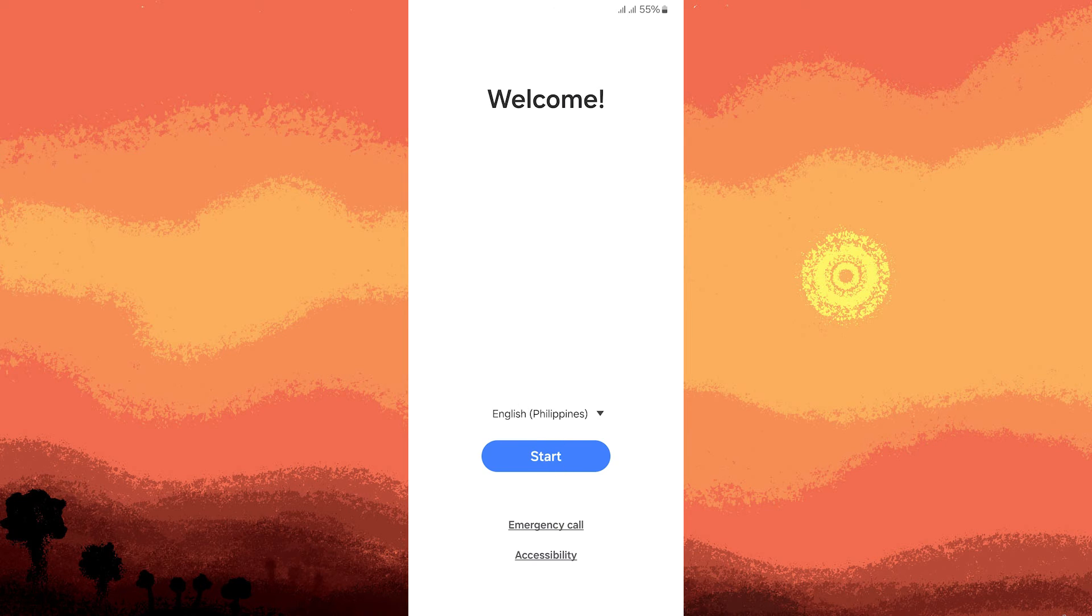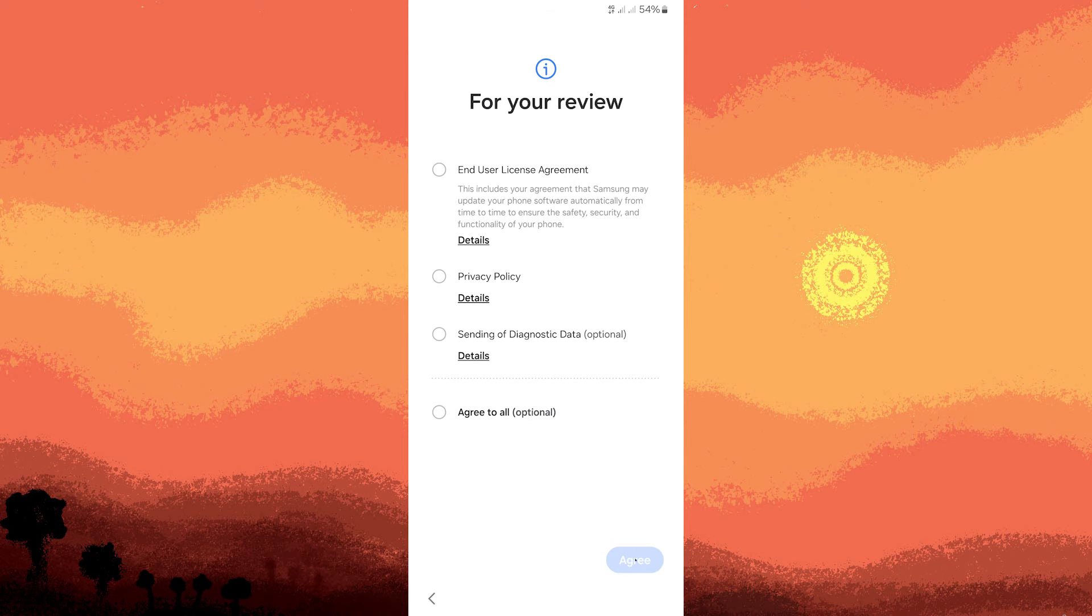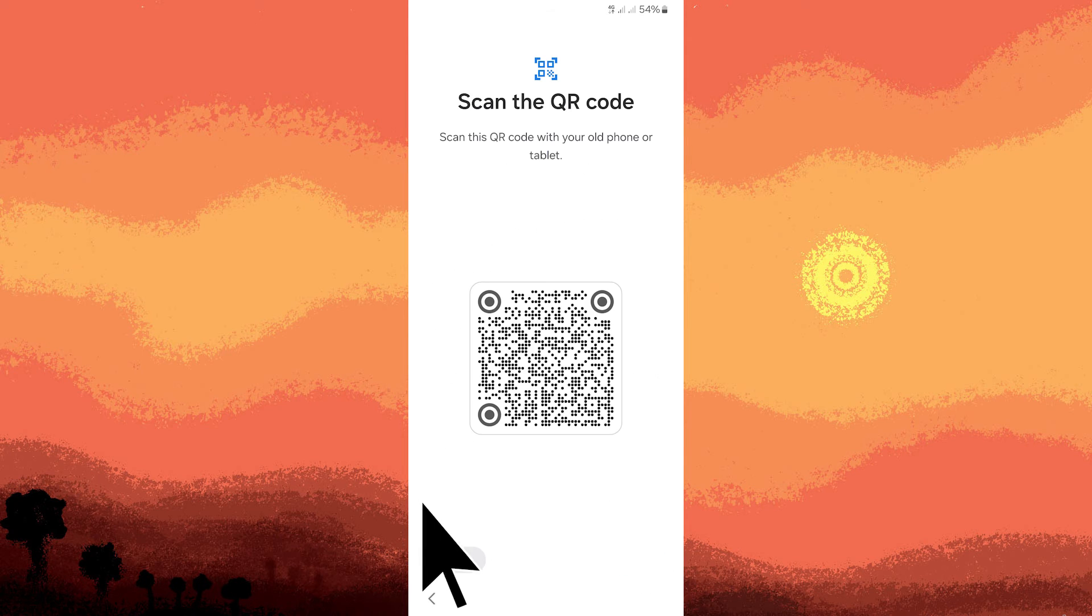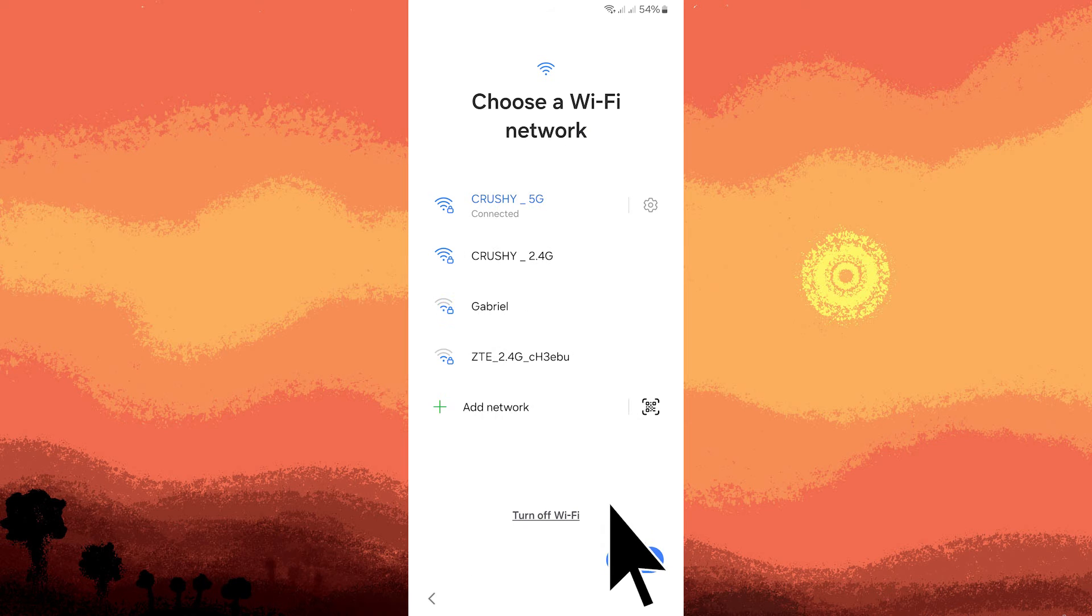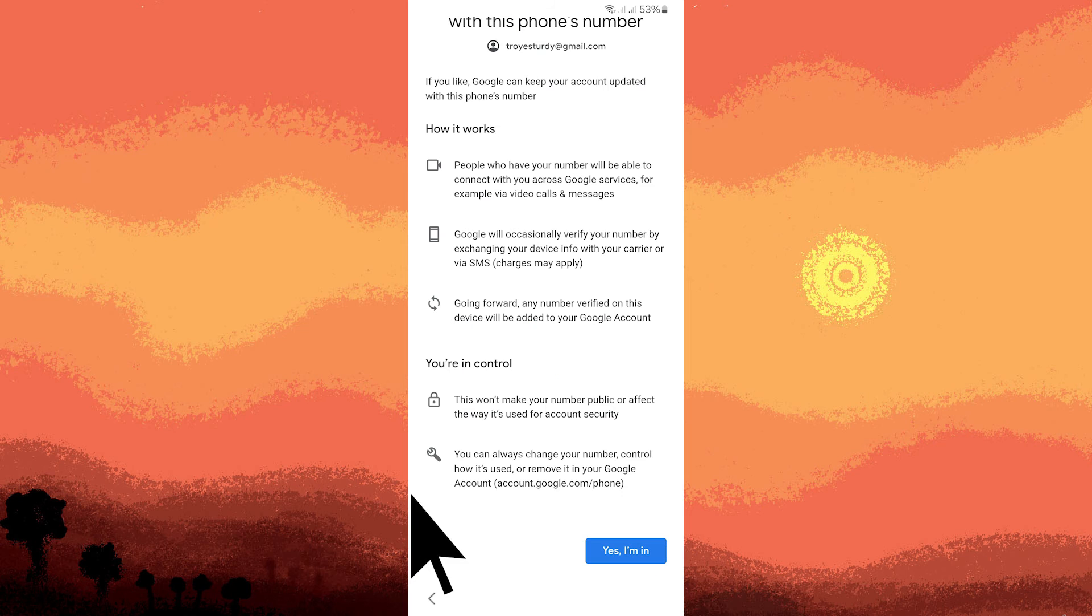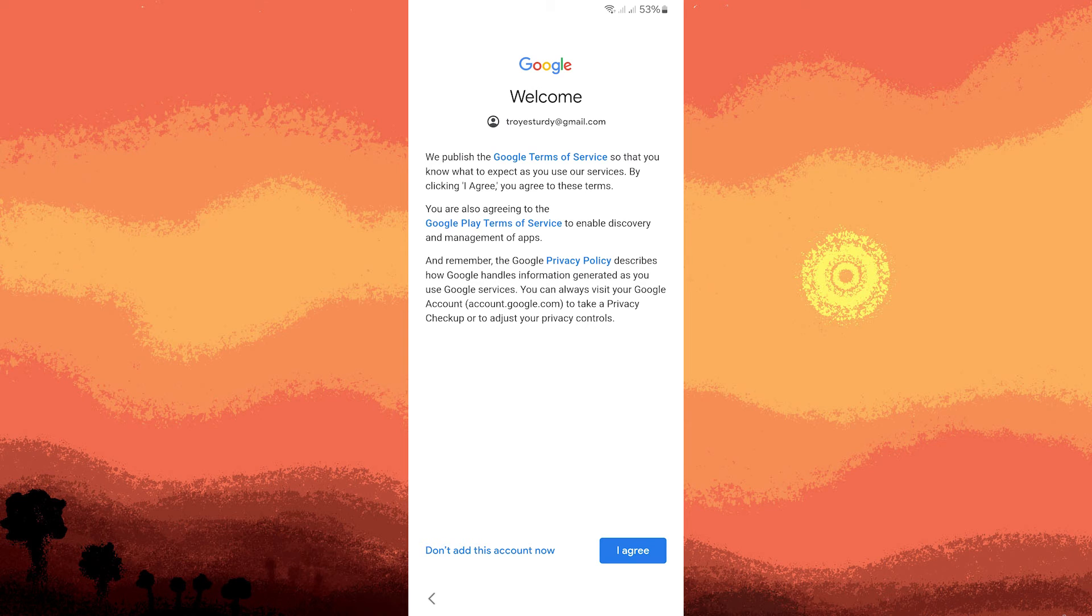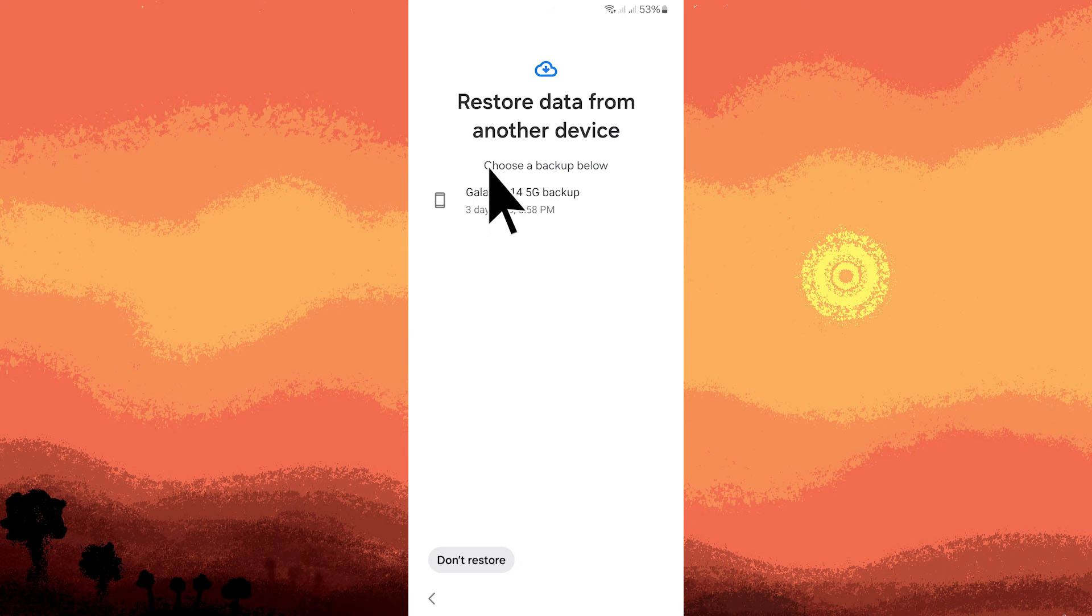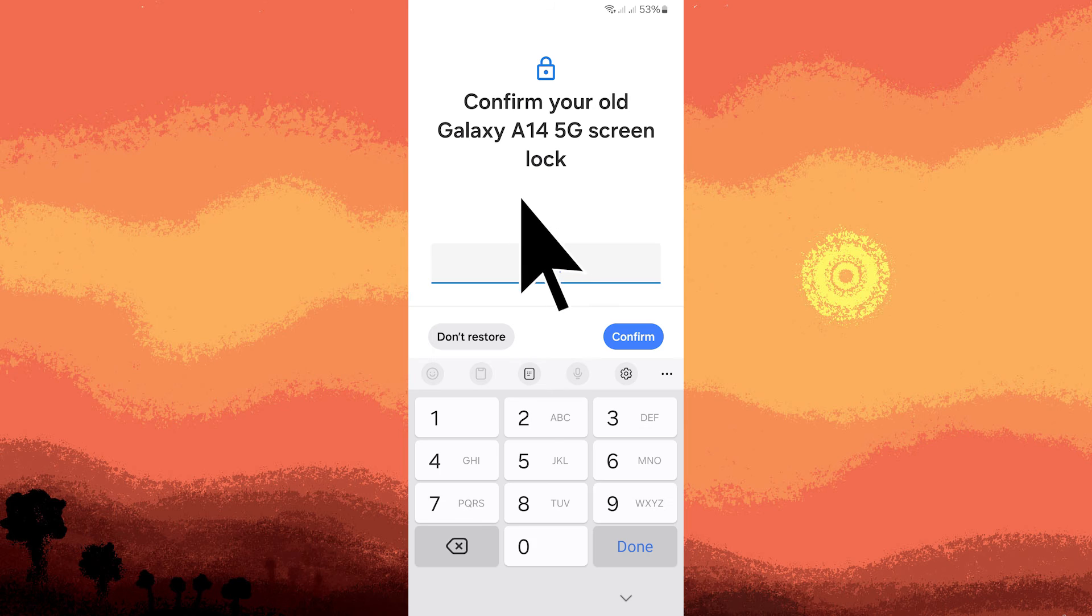Follow all the prompts during the setup. When prompted to copy apps and data, make sure to sign in with your Google account using the email that you used for backup. Follow the steps, then choose your phone name and the backup from Google Drive that contains your messages and call history.